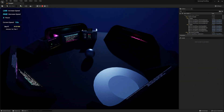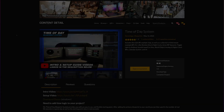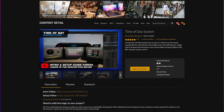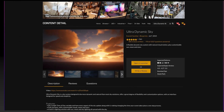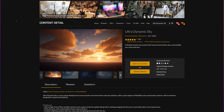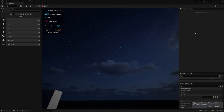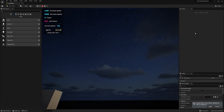Hey there, I'm DynoMega, creator of the Time of Day Blueprint System. I've had a few of you ask about using my system to power the Ultra Dynamic Sky and Weather System by Everett Gunther. Today I'll show you exactly how to do that.